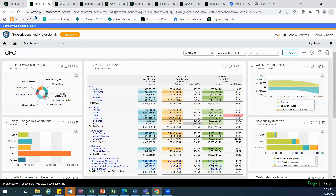Sage Intacct's contracts module and ASC 606 reporting provides the visibility and compliance detail you need to easily and accurately generate invoices, recognize revenue, and report on operational schedules using dimensional reporting. You are able to set up contracts through Salesforce or directly through Sage Intacct, whatever works best for your organization. With Sage Intacct, you have anywhere, anytime access to your environment since all you need is an internet connection. Thank you for taking the time to look at Sage Intacct's contracts module.